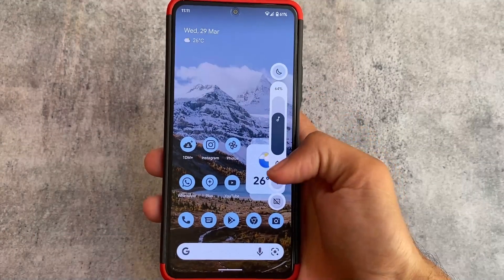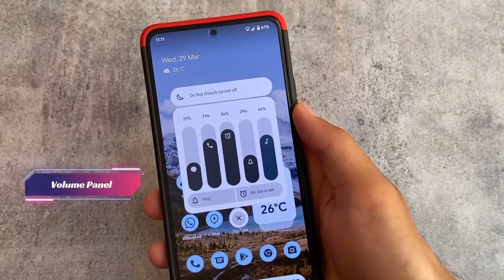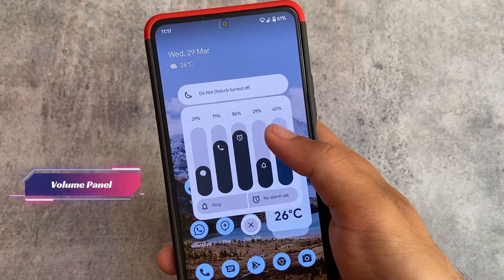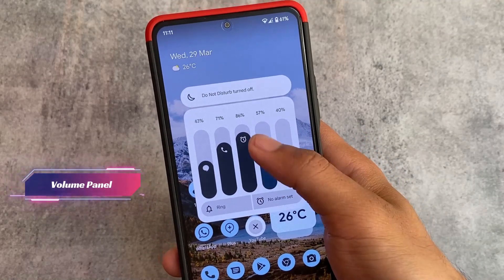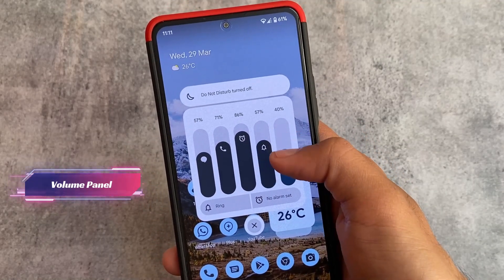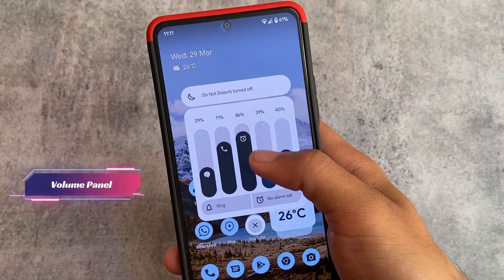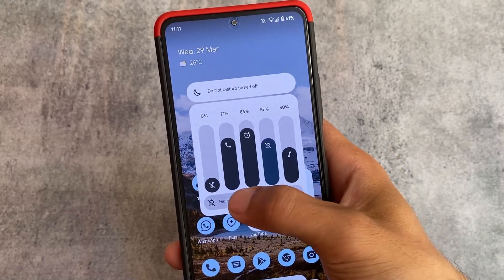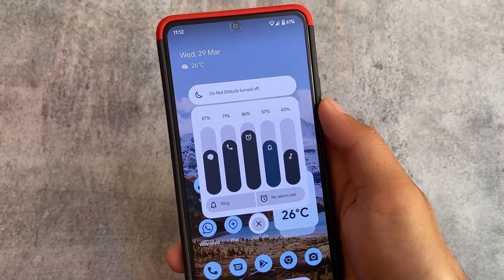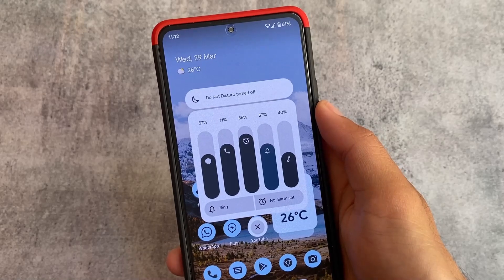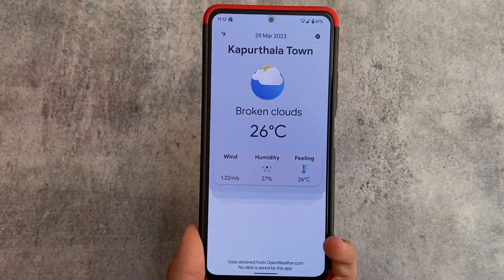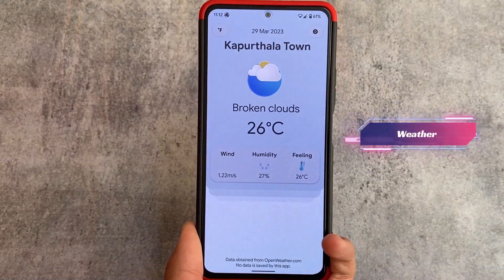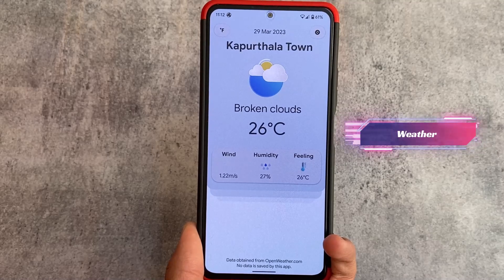One more interesting thing, and one of the things which I actually loved about this custom ROM, is the volume panel. You can see the volume panel looks quite good — you can adjust the volume, ring volume, and you also have the option to adjust the media volume and a lot more.